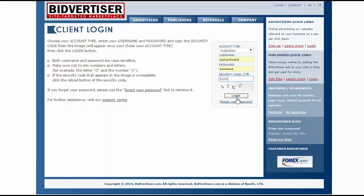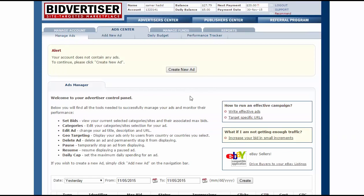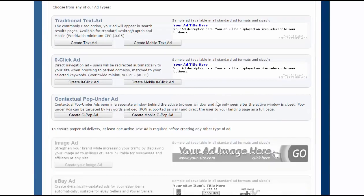I already have an account on this website, so I will log in to make my campaign. When logged in, go to Advertiser Center and create a new ad. Click Create New Ad, then click Create Text Ad.